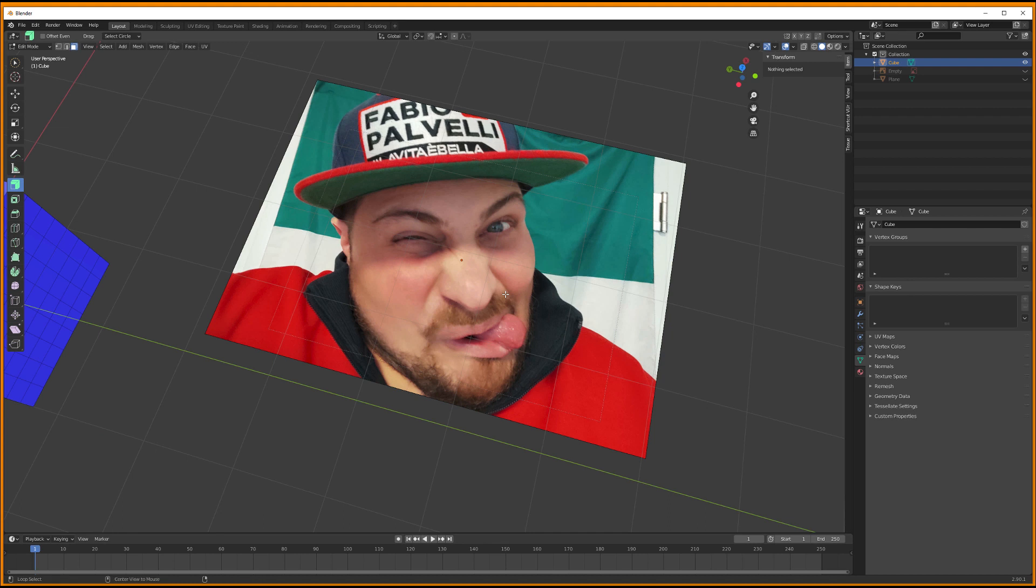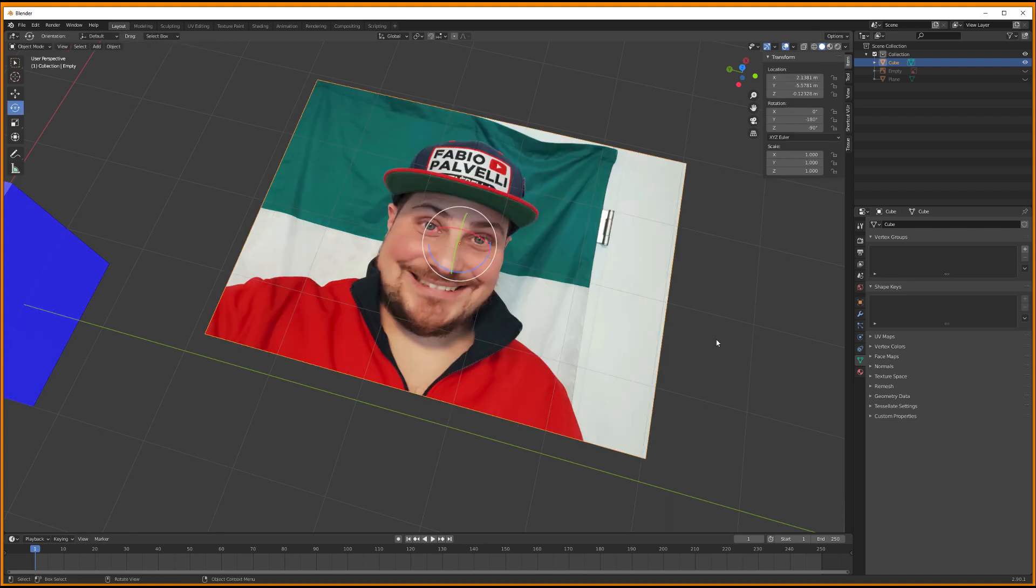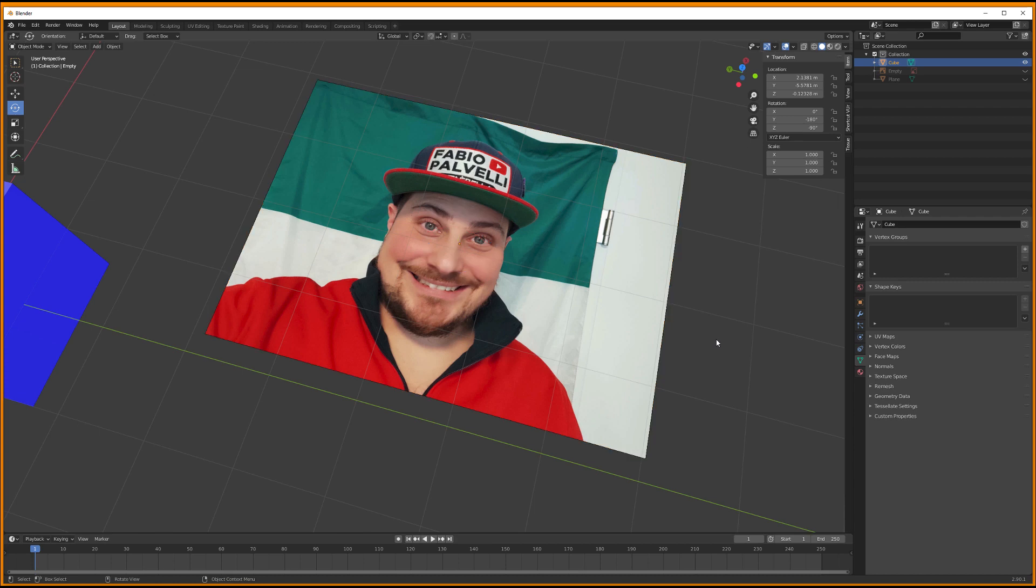Now you can use Alt N to normalize all faces that you want. You see, normal. Yeah, I think I'm running out of jokes.